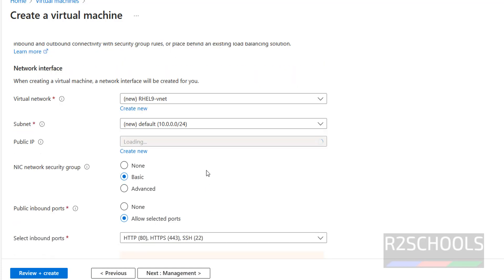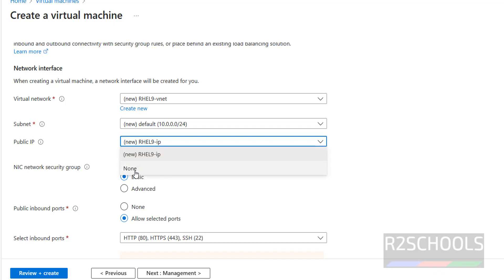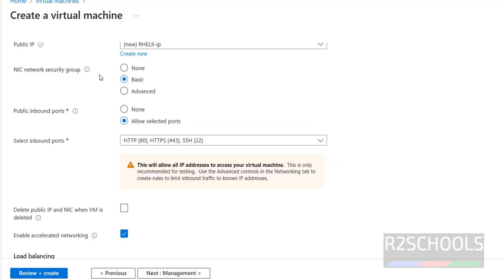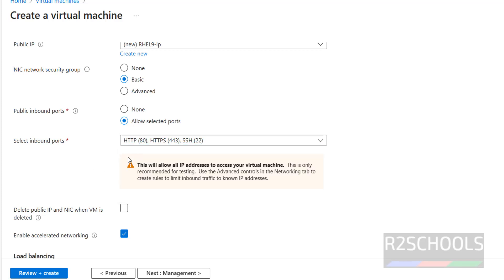Click on Networking. This shows the virtual network, subnet range, and public IP for the virtual machine. If you don't want a public IP, click None; otherwise keep it as is. For Network Security Group, I am keeping it the same. You can also modify inbound rules here — keep all as they are and click Next.